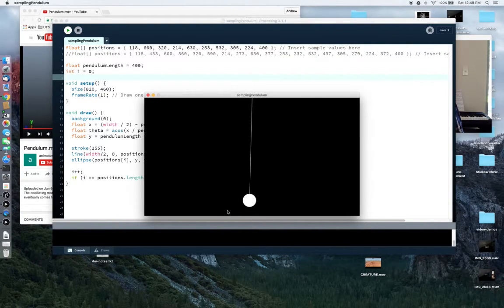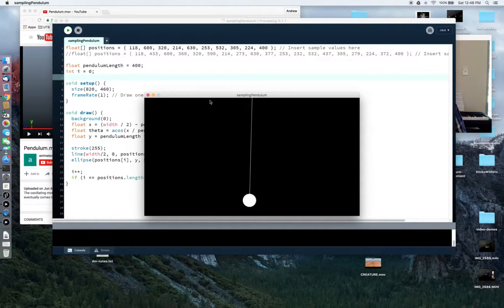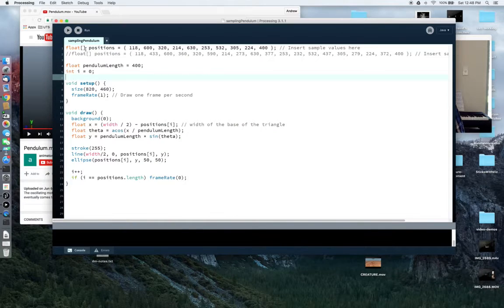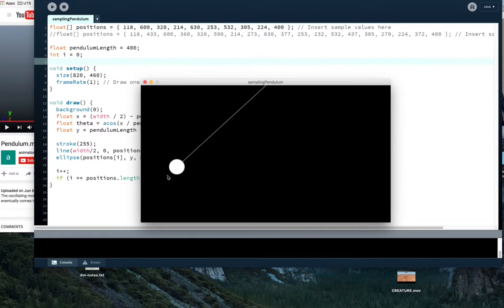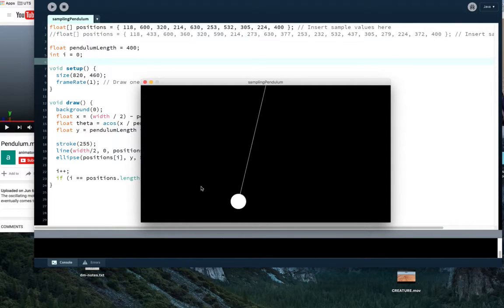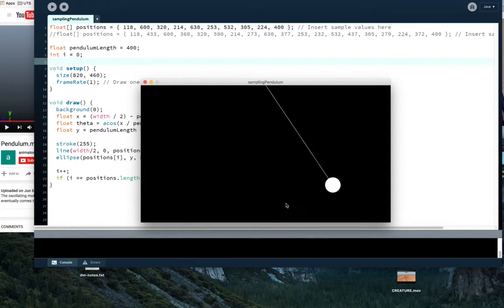Let's have a look at what that looks like. With 10 samples — one per second, so 10 seconds of pendulum movement — we get some sense of the movement of that pendulum. Not a very accurate sense, but some sense at least. You can get some sense that there's periodic movement going on from looking at this pendulum.